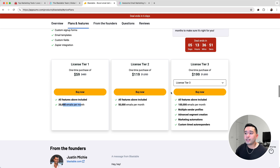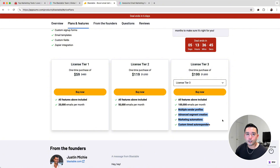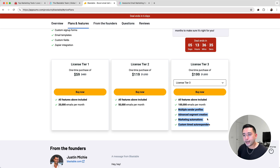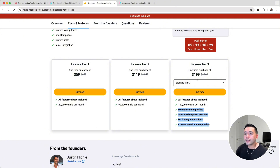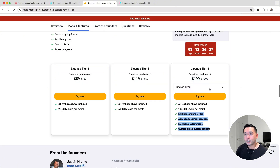To get the most value out of this tool, I think you should get license tier 3 because it does unlock these additional features. If you want to be very serious with email marketing, you should be setting up advanced segments, marketing automations, and also custom-timed autoresponders as well. So I think tier 3 is the sweet spot here.